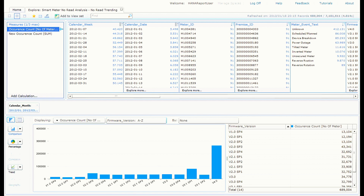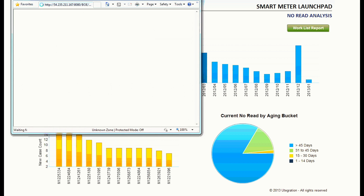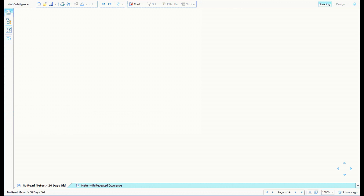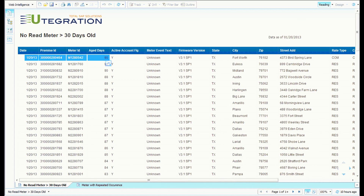The utility company needs to issue a patch to fix the problem, and for any future firmware release, it has to be tested thoroughly. This solution provides the flexibility to derive correlations amongst multiple events with the meter. To continue working on reducing the number of no-read meters, there is a worklist report on the top right corner. Click on it and it will help you further analyze the no-read problem. This report contains meters that have not been reading for more than 30 days — the first meter shown has not been reading for 90 days.